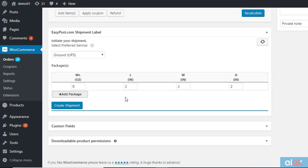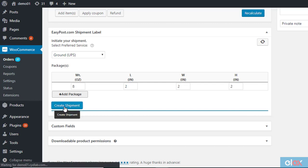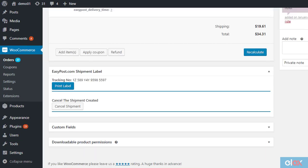Now the plugin will display package information. Choose the required UPS service, check if the dimensions are correct, and click the Create Shipment button. Your shipment will be created along with the tracking code, which will be sent to the customer with the order completion email.